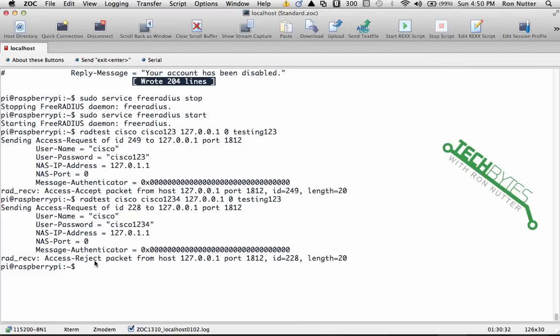So Reject is usually an indication that there is a problem of some type. Now the next thing we want to do is actually set up in RADIUS the devices that are allowed to authenticate.